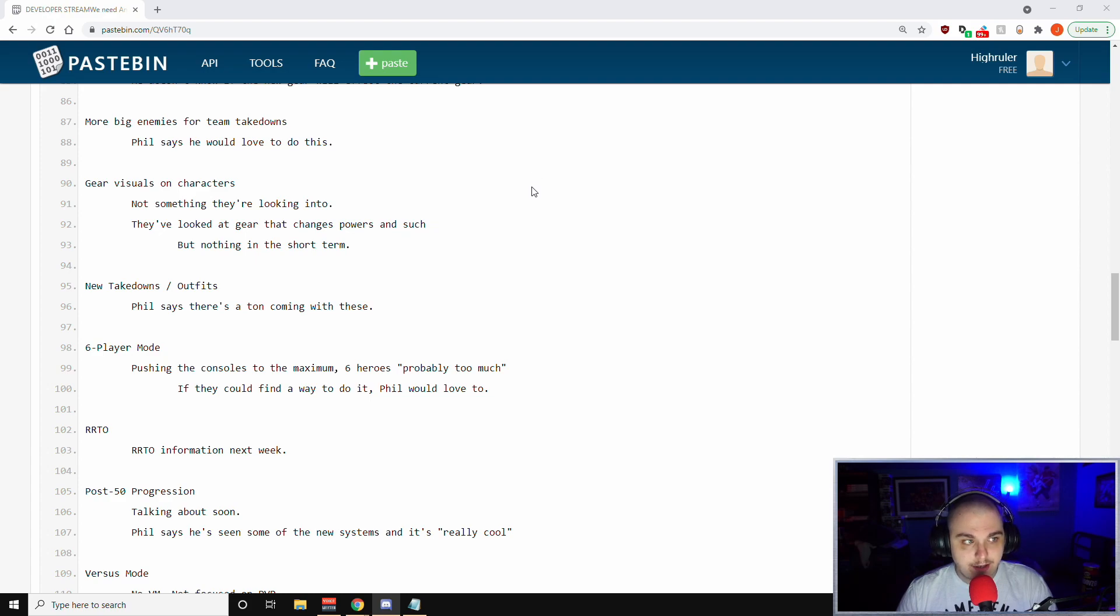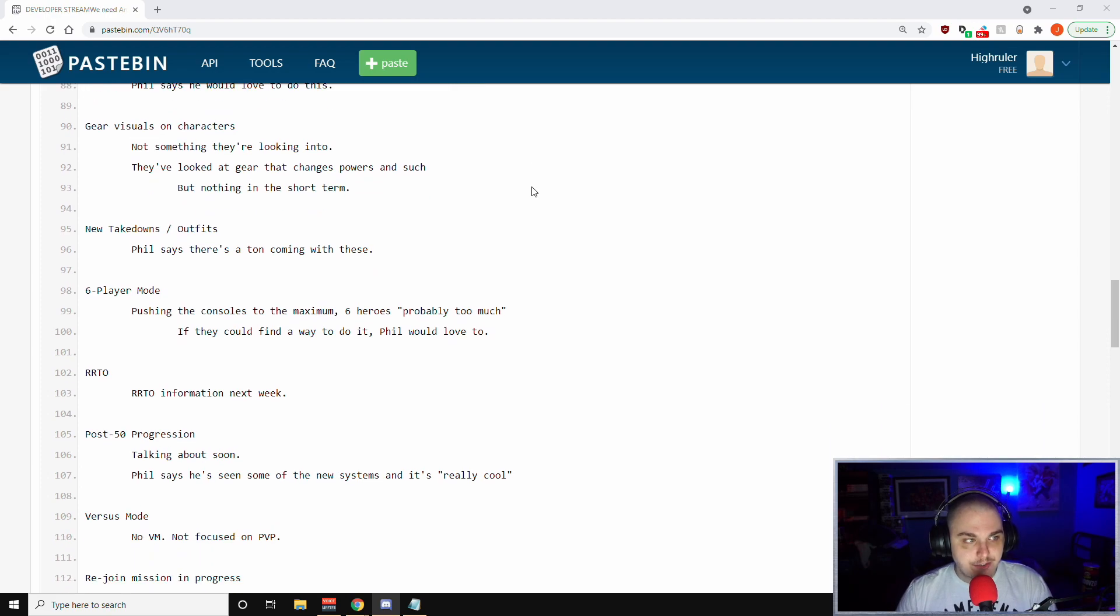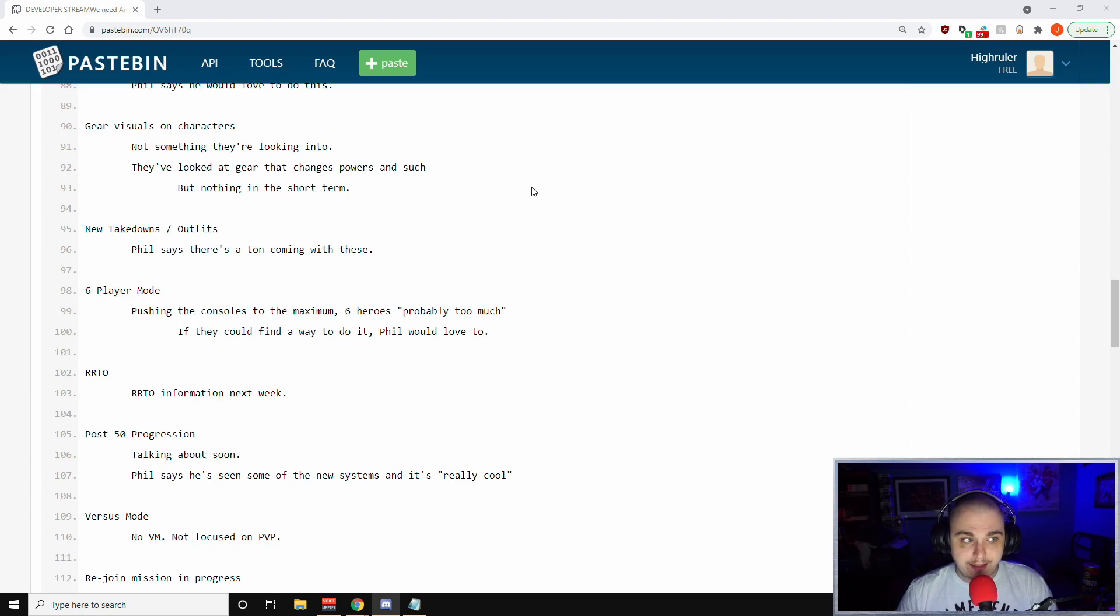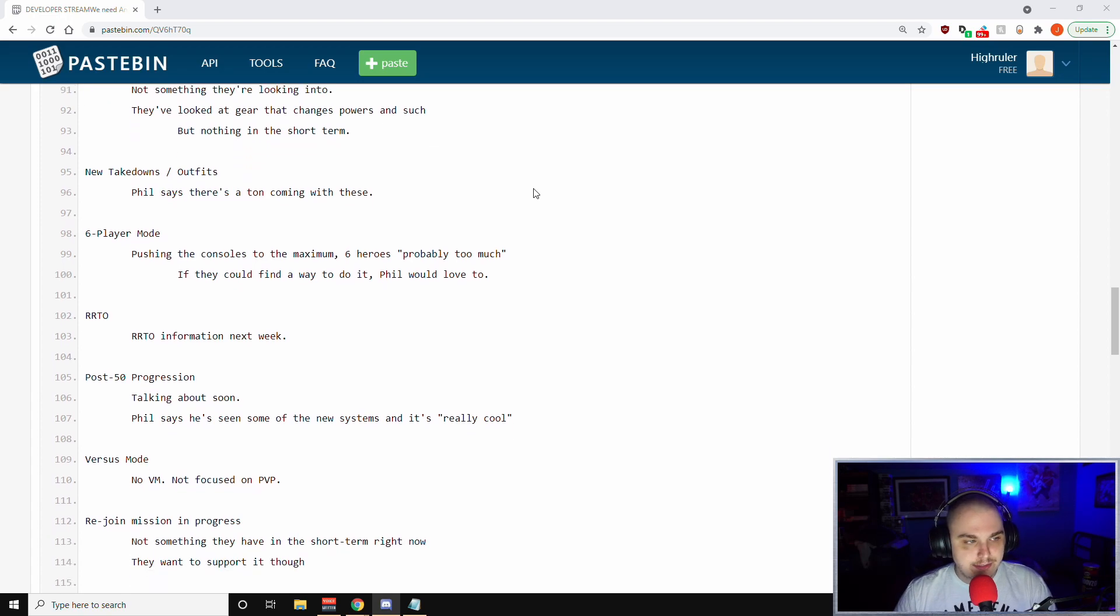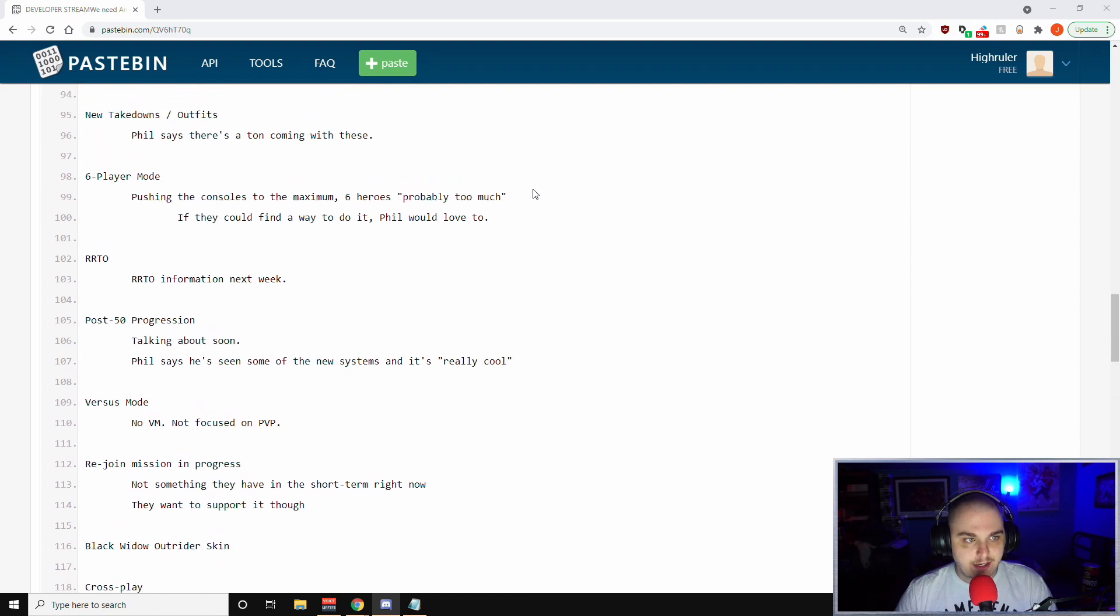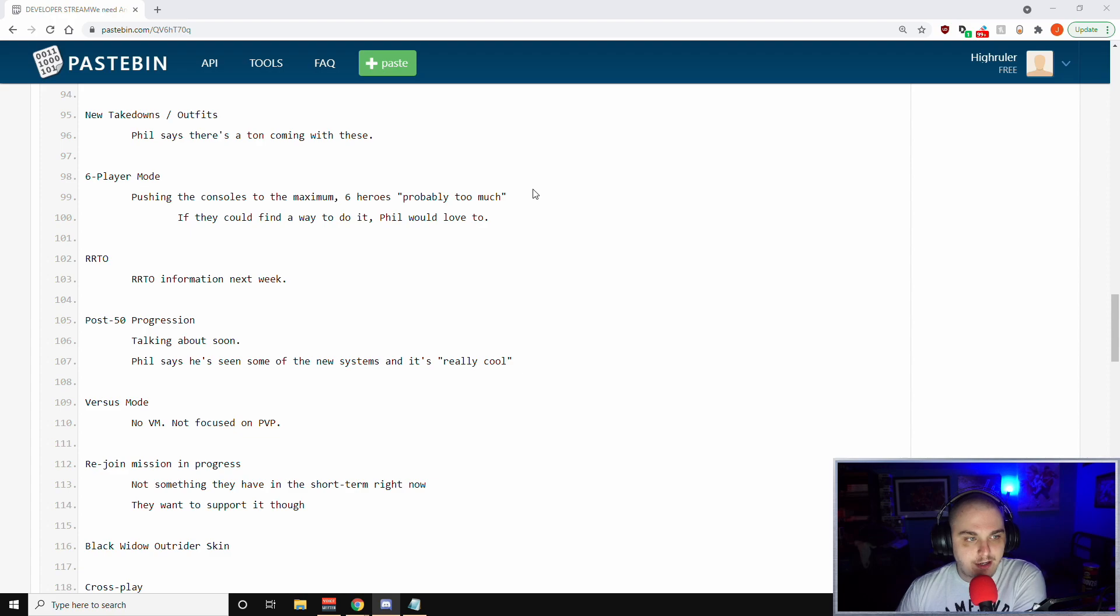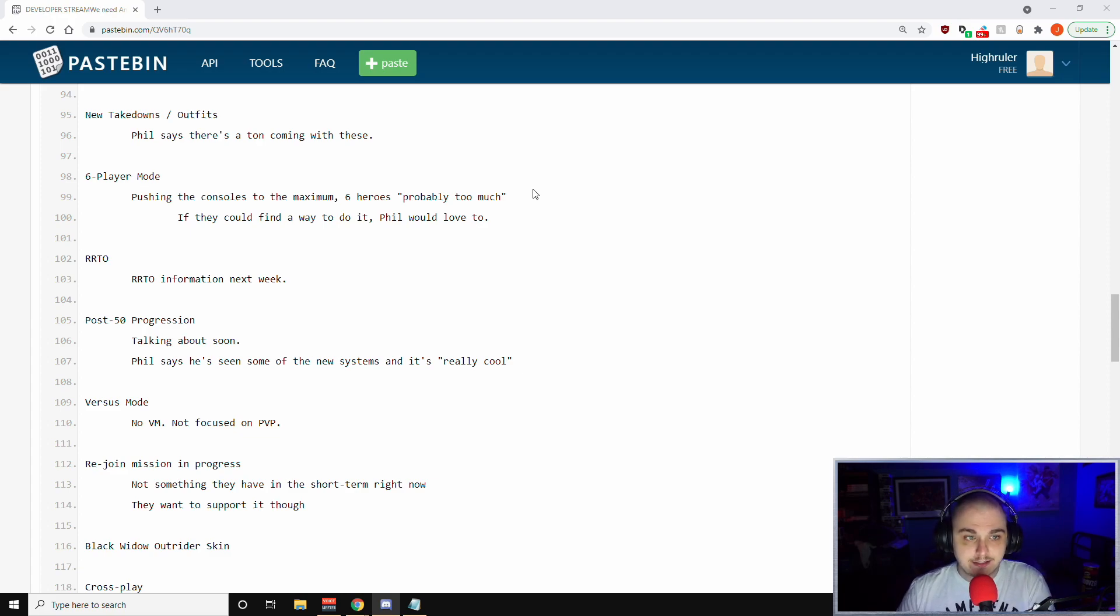That's something that's still to be determined at this point. More big enemies for team takedowns - Phil says he would love to do this, so obviously more cool team up stuff like that could be very cool to get done. Gear visuals on characters - Phil has said it's not something they're looking into. They've looked at gear that changes powers and such, but nothing in the short term on that end.